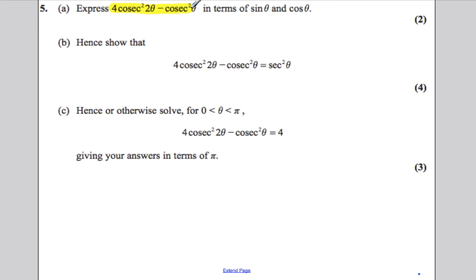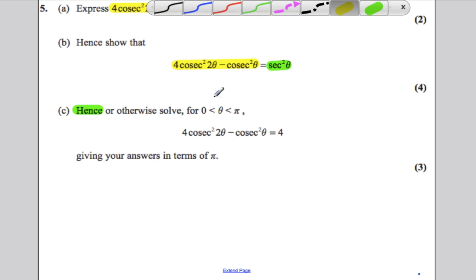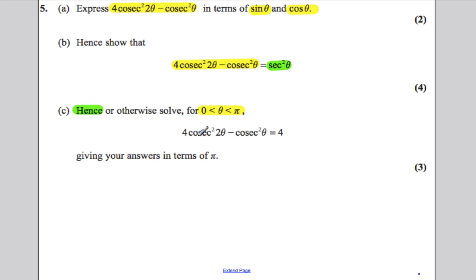Firstly, it says express this thing in terms of single sines and single cosines. Next, using what you've done in part A, show that 4 cosec squared 2θ minus cosec squared θ is equal to sec squared θ. And lastly, it says hence or otherwise — let's do hence — so using part B, we've got an expression for 4 cosec squared 2θ minus cosec squared θ, and solve between 0 and π. Give your answer in terms of π.